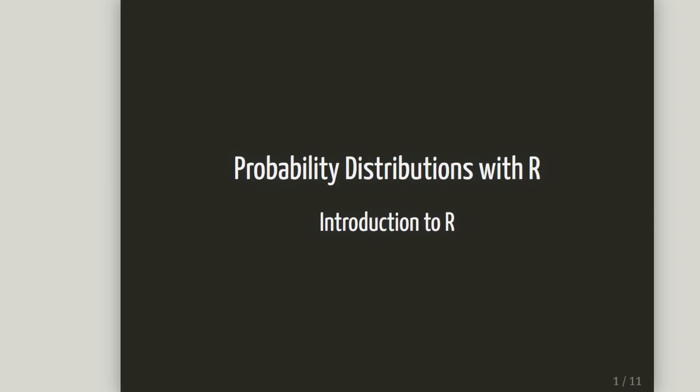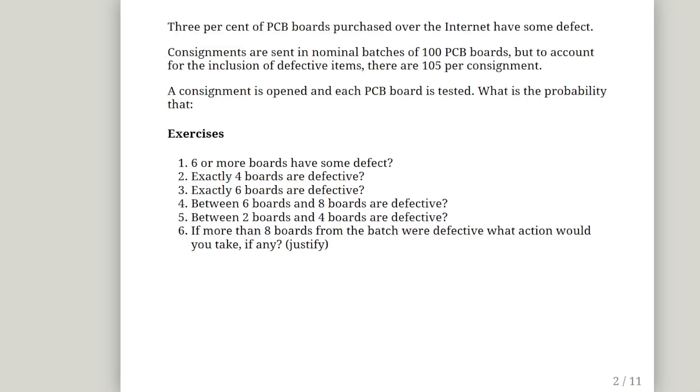In this presentation we are going to look at probability distributions with R. This particular presentation features the binomial distribution. This is a sort of quality control type setting, which would be a commonly used place where we would encounter the binomial distribution in terms of industrial processes.